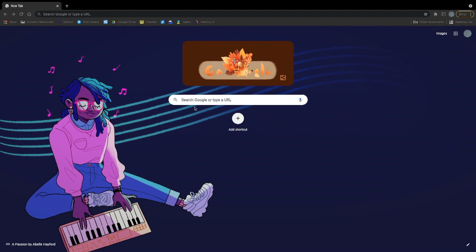This video is going to show you how you can access your Typing Club program on a computer at home. On your computer at home, you want to make sure that you are signed into your student Google account. Once you're signed into your student Google account, you'll see it says student resources on the top left corner.